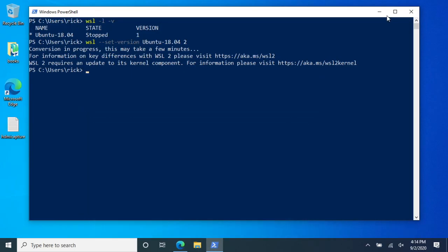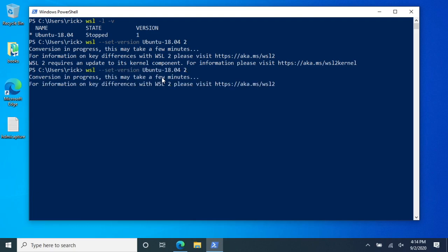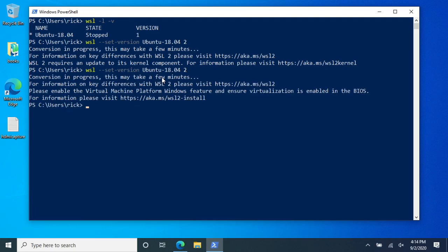I'll minimize this. I'll go back here. I'll press the up arrow to run this again. And now we have another message. It says please enable the virtual machine platform windows feature and ensure virtualization is enabled in the BIOS.